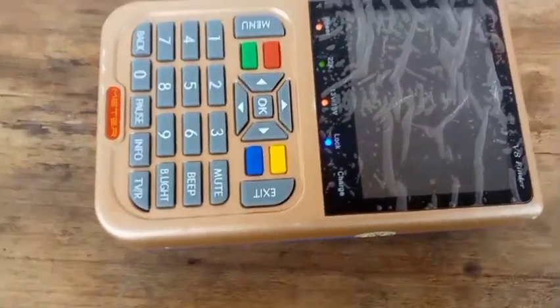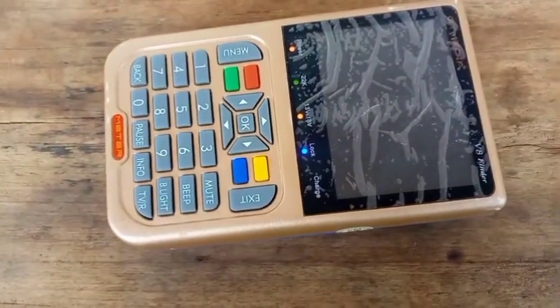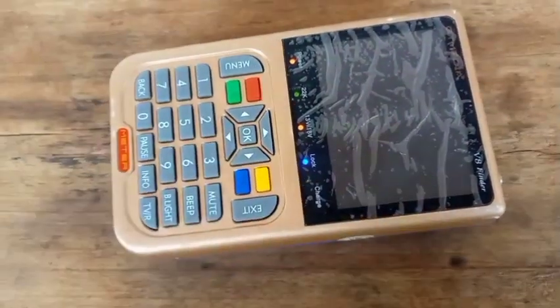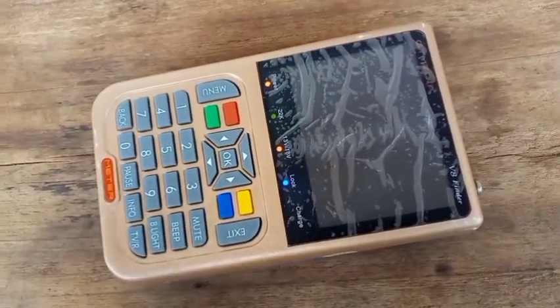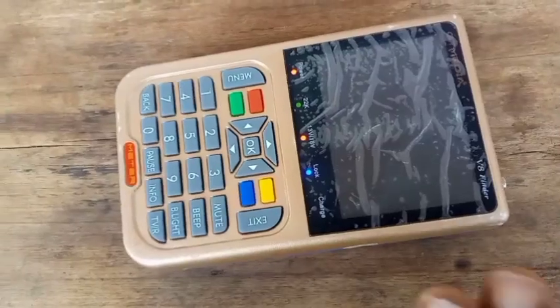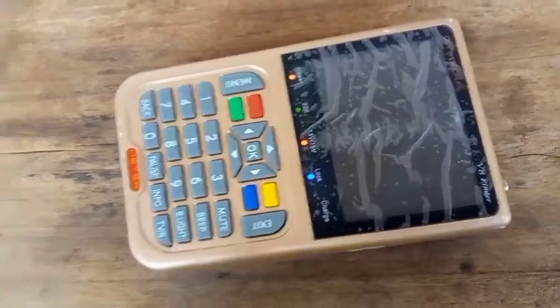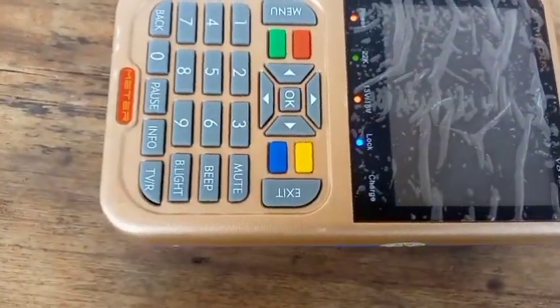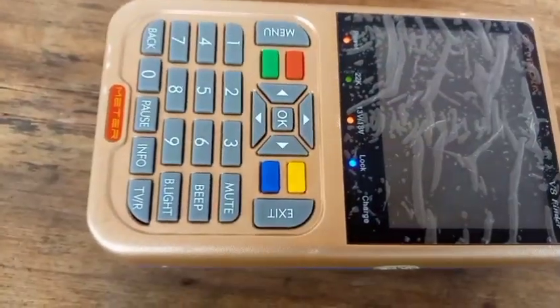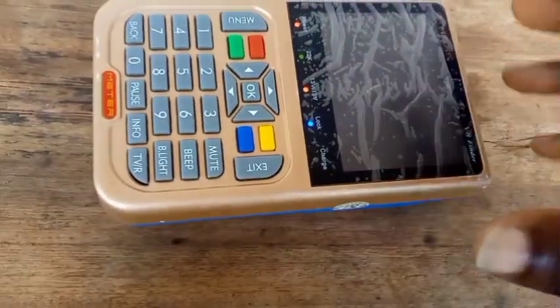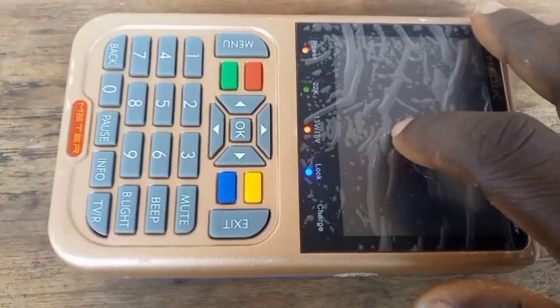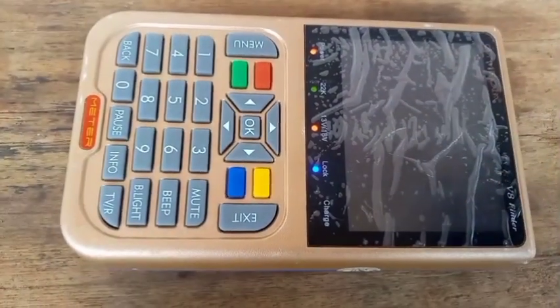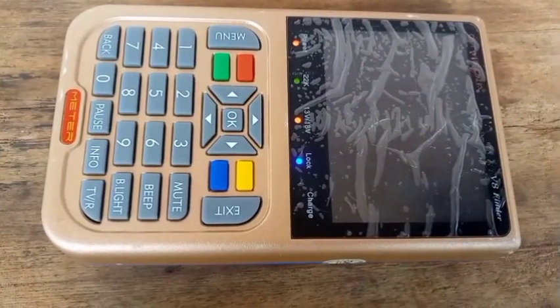But if it doesn't display at all — nothing displays on the TV — then it is telling you that your screen is not the problem. It is a software problem.